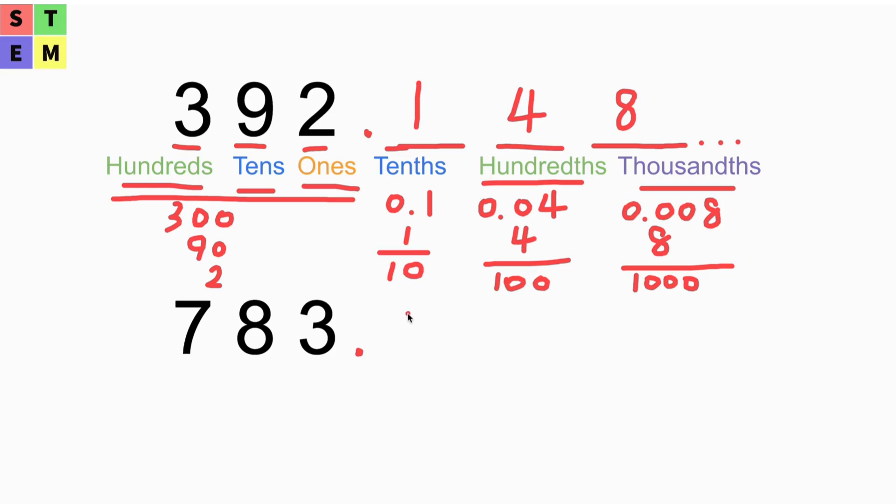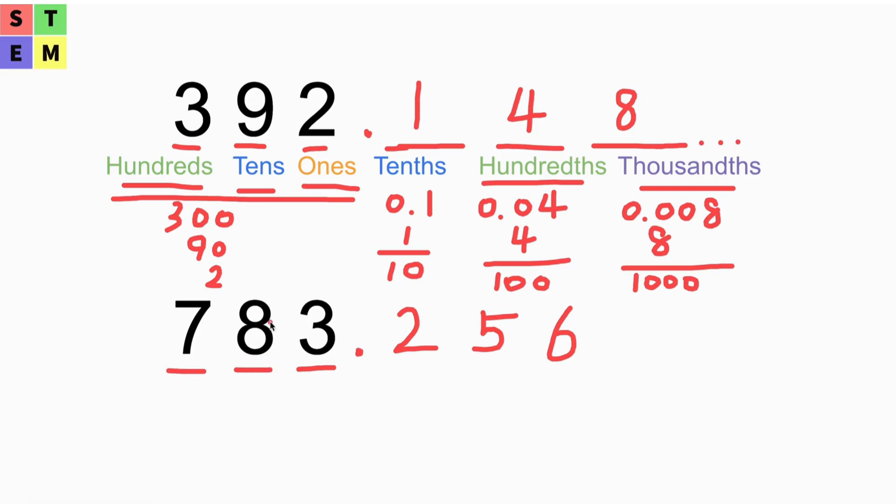You already know what it represents. On the left side it's the ones place, the tens place, the hundreds place - so 783 means seven hundreds, eight tens, three ones. Here we got the decimals. Basically you can take out your pen and paper and write what you think.